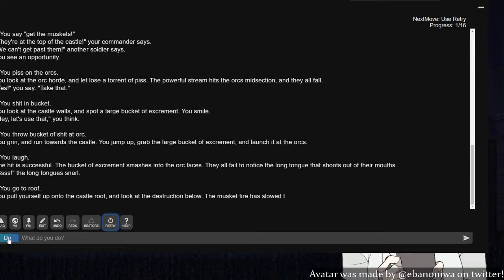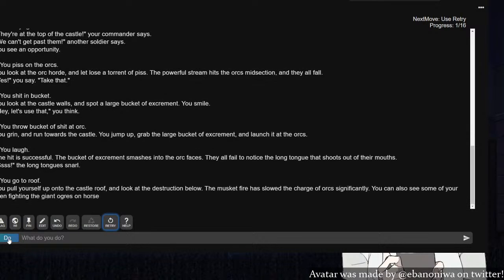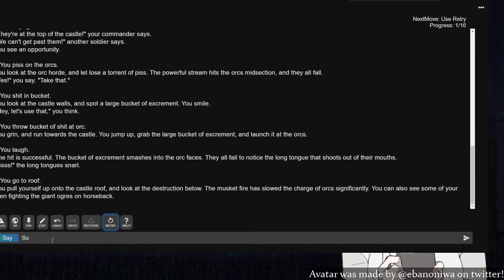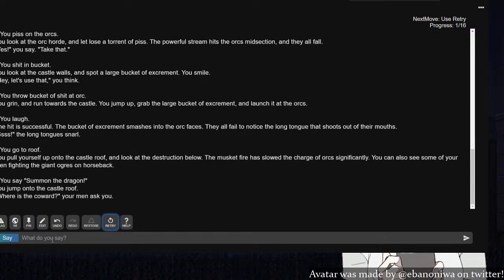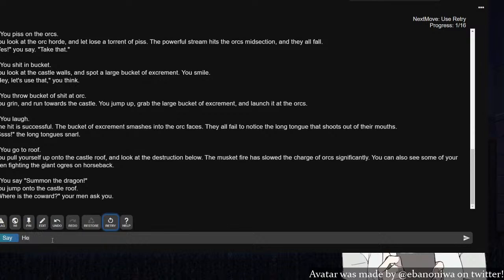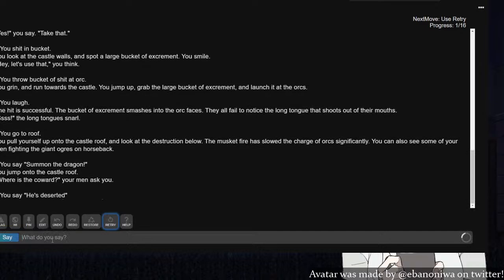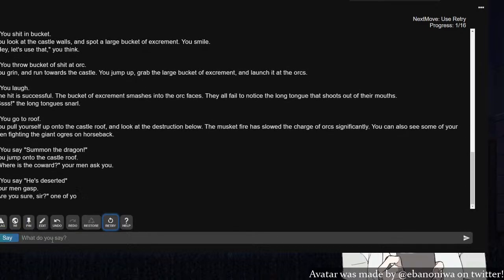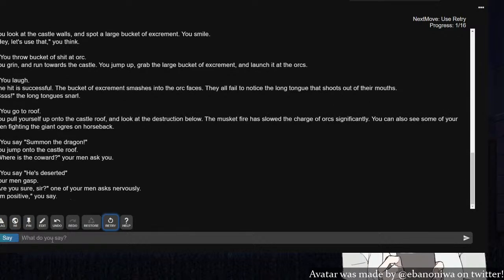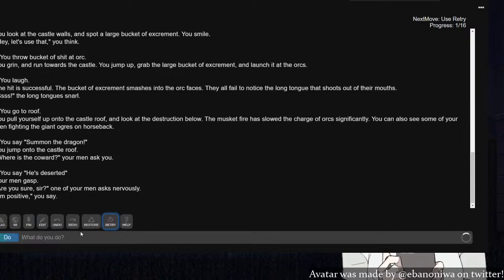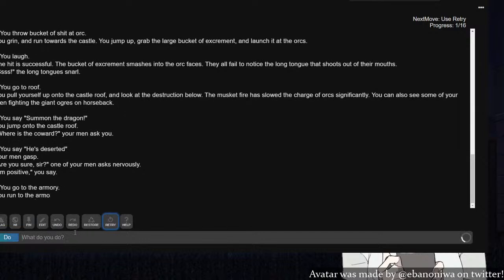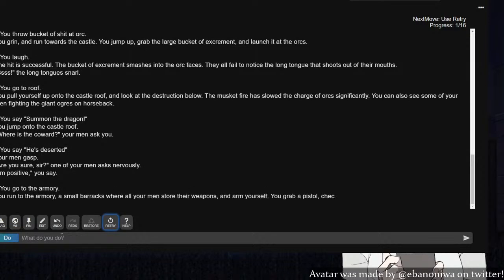You pull yourself up to the castle roof and look at the destruction below. The musket fire has slowed the charge of orcs. Also, we do have muskets. You can see some of your men fighting the giant ogres on horseback. Summon the dragon! Where is the coward, your man asks you. I didn't see. He's deserted. Your man gasps. Are you sure, sir? I'm positive. Back to the matters at hand. I must suit up. Go to the armory.